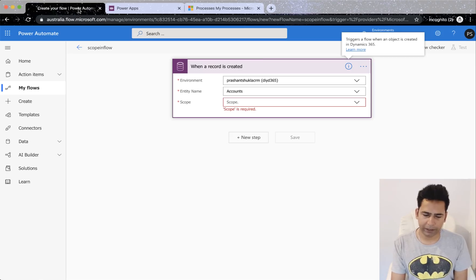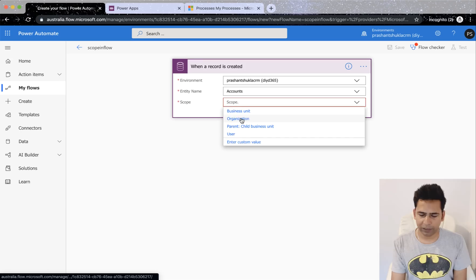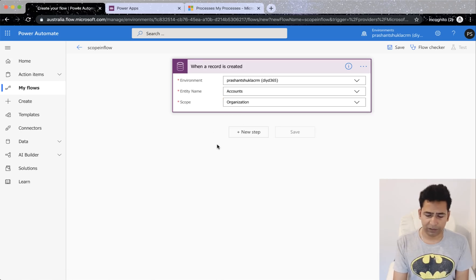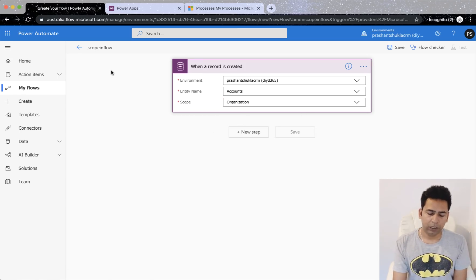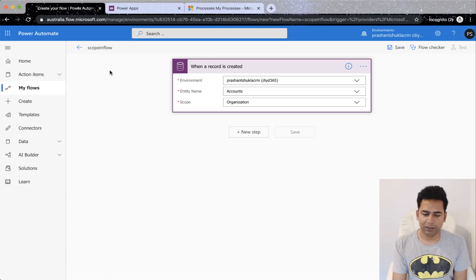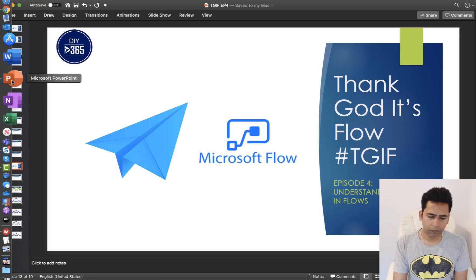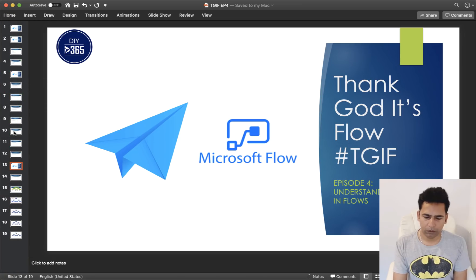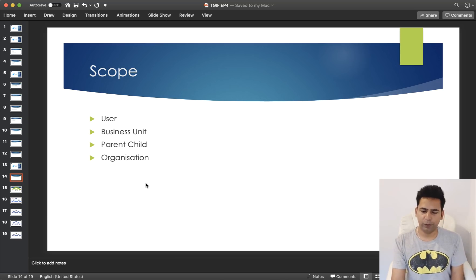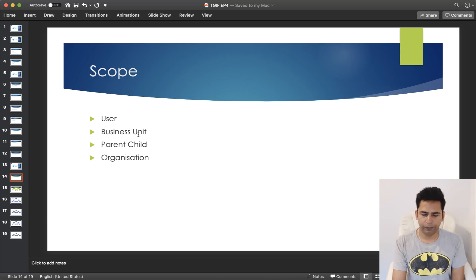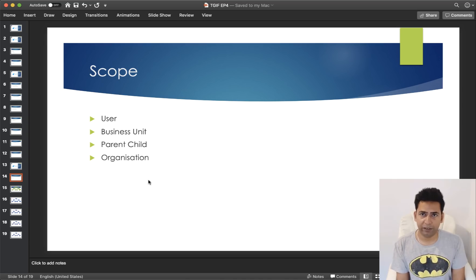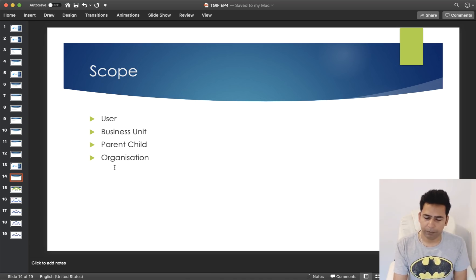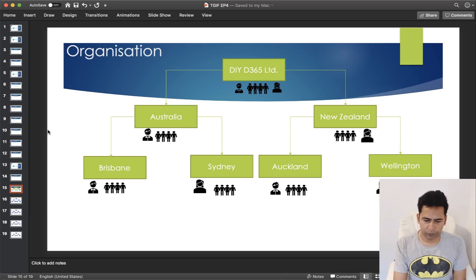Now going back to our flows, I will select organization here so we can remain on the screen. Now let me try and explain it to you. We've already talked about four different types of scope. Flow also provides you an option to enter a custom value there, but majorly there are four types.